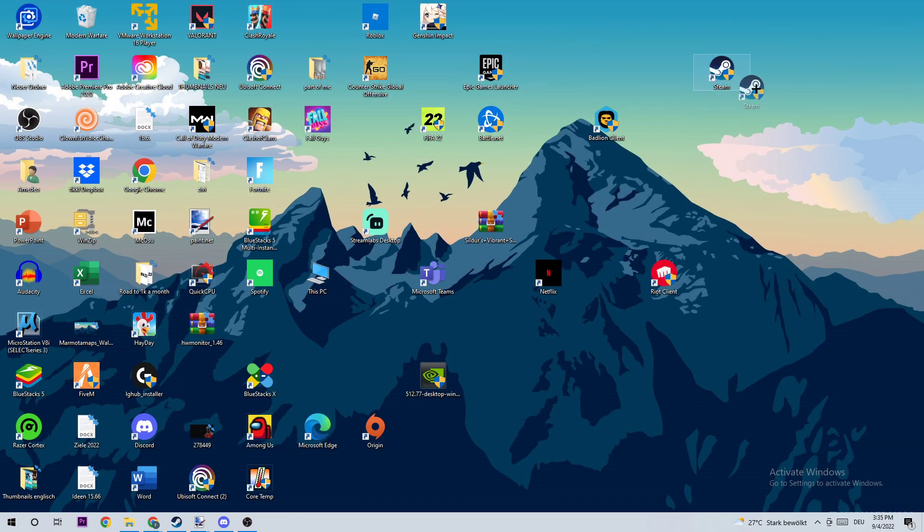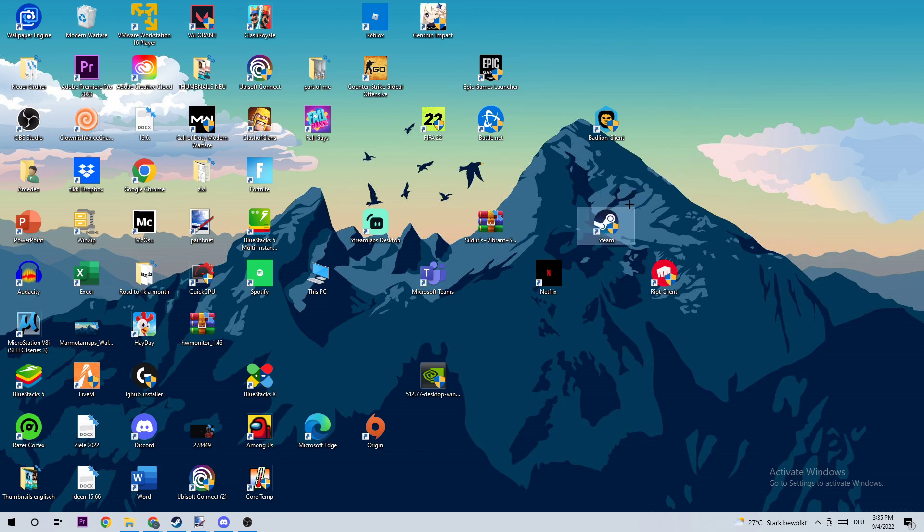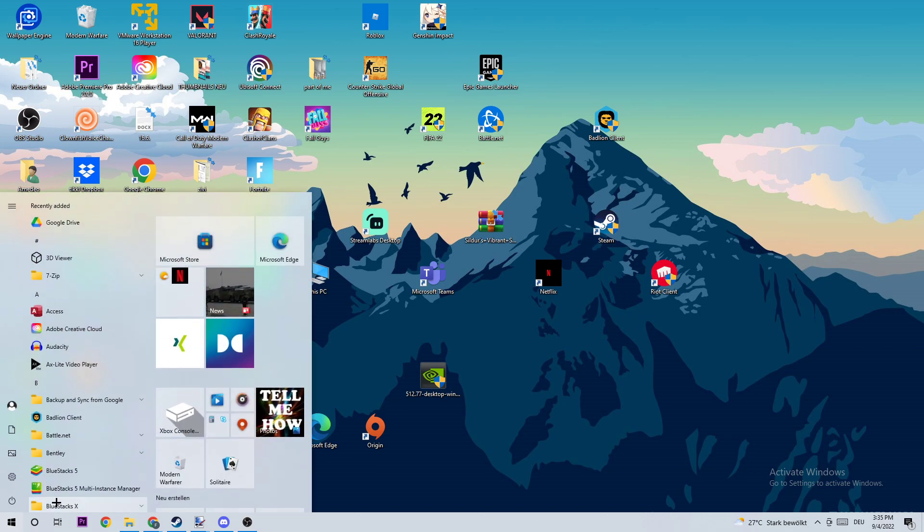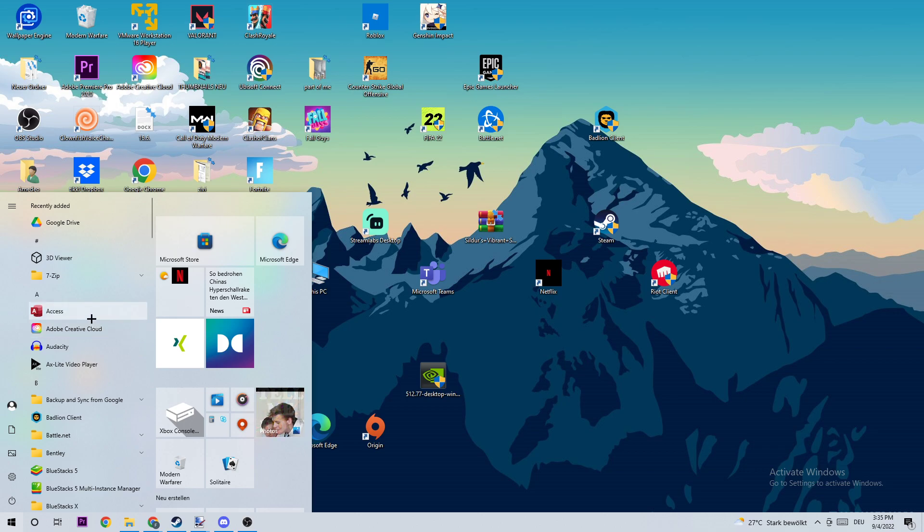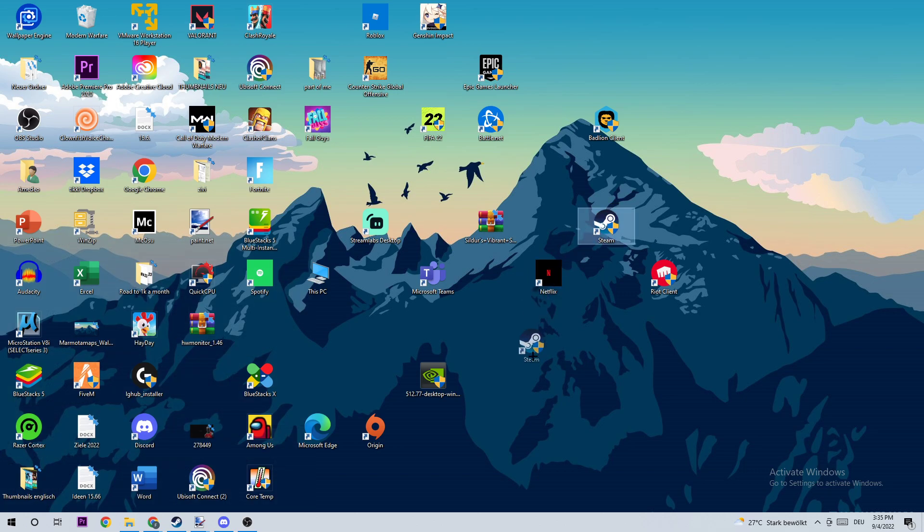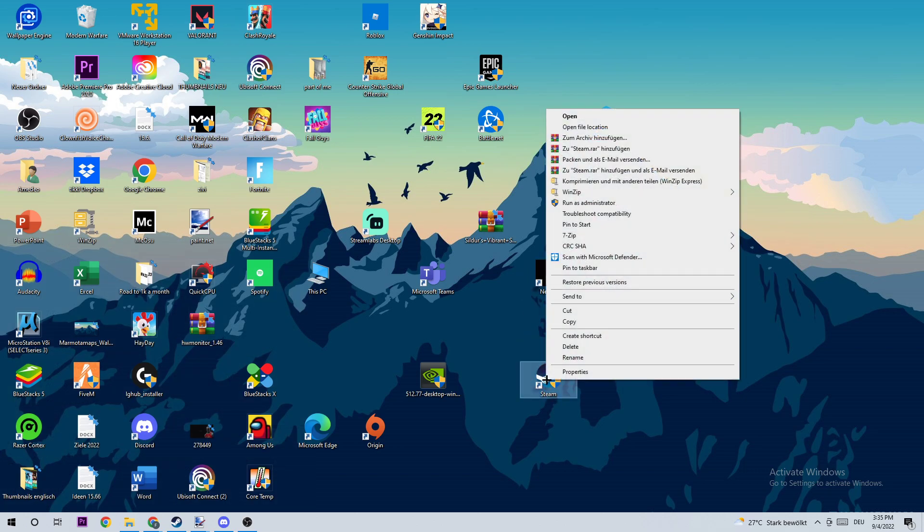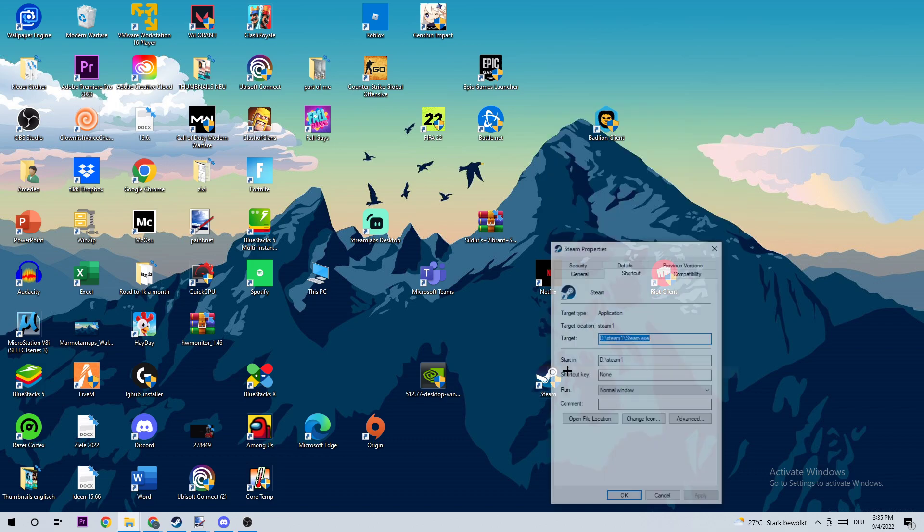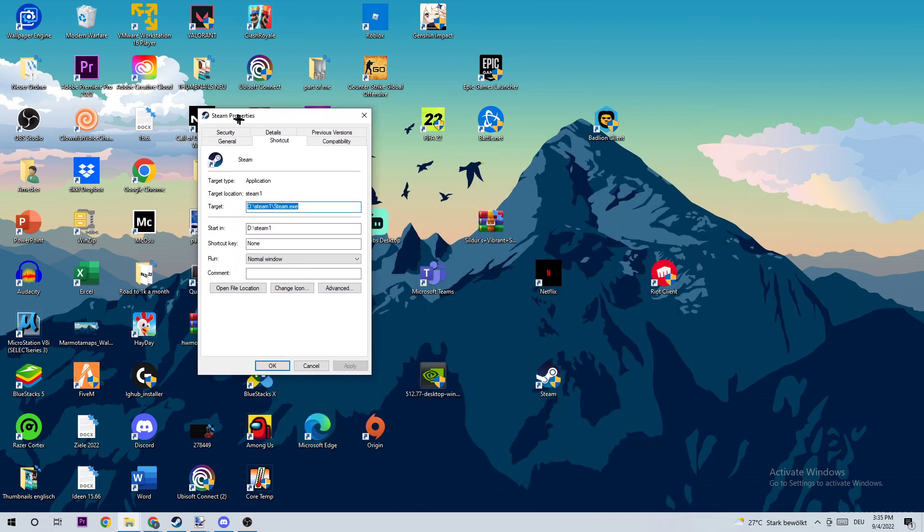We need the shortcut of Phasmophobia on our desktop. If you don't have it, navigate to the bottom left corner, click the Windows symbol, and use the Windows search function to find Phasmophobia. Once you've found it, drag it onto your desktop. Next, right-click it and go to Properties at the bottom.